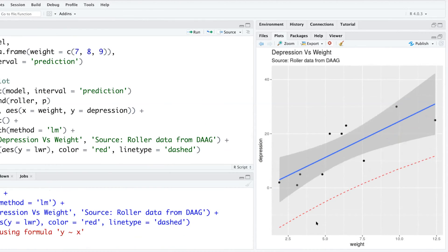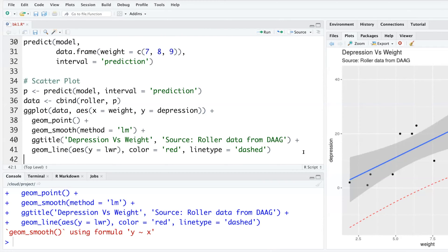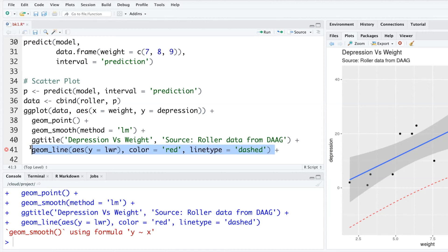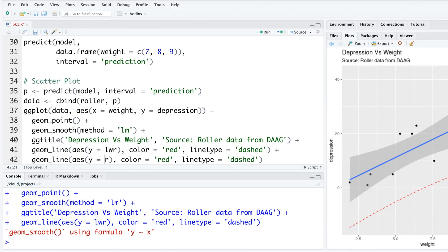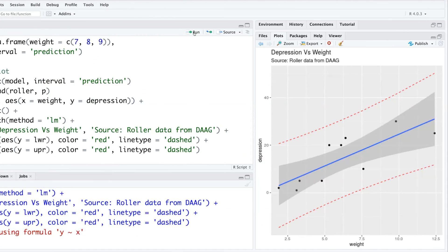So you see it adds the lower line. If I do the same thing and copy this, but instead of lower, if you do upper, you can add prediction lines on the same plot.